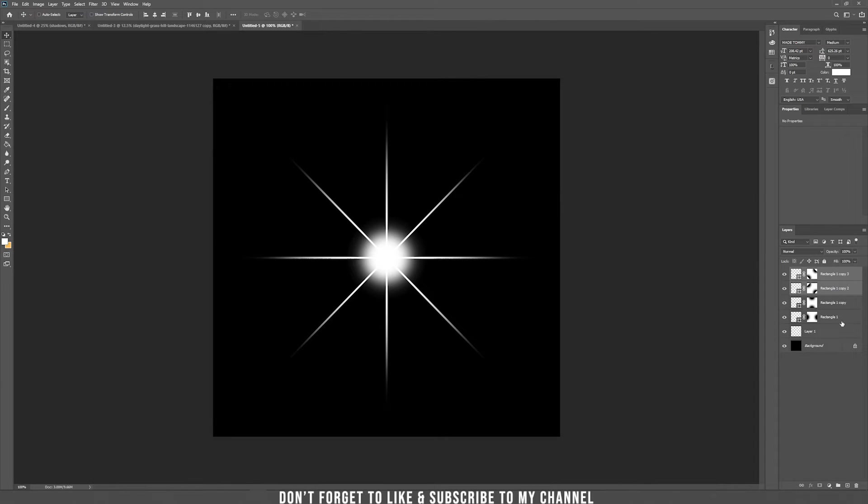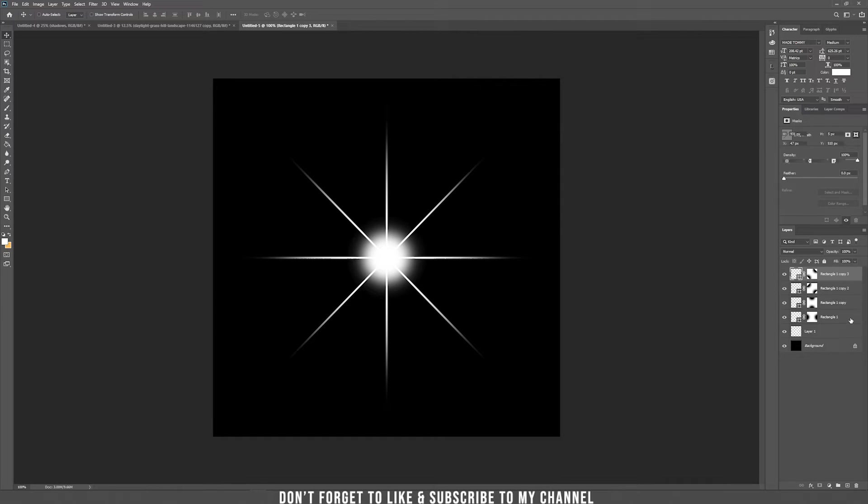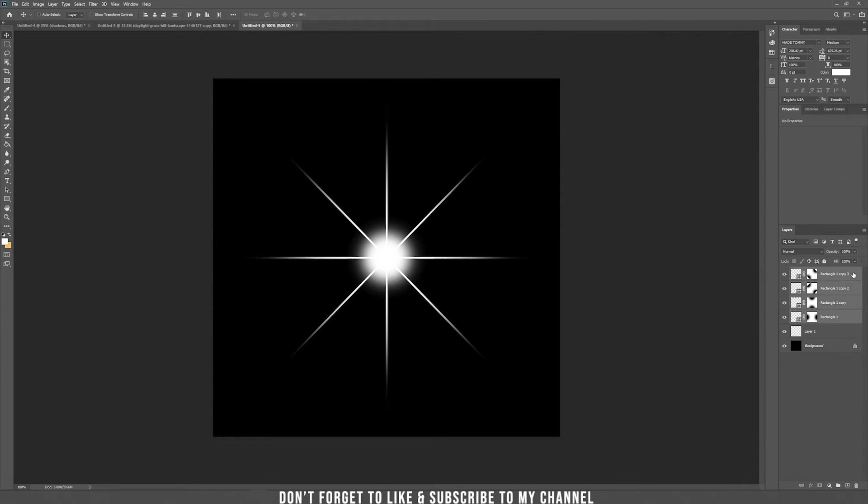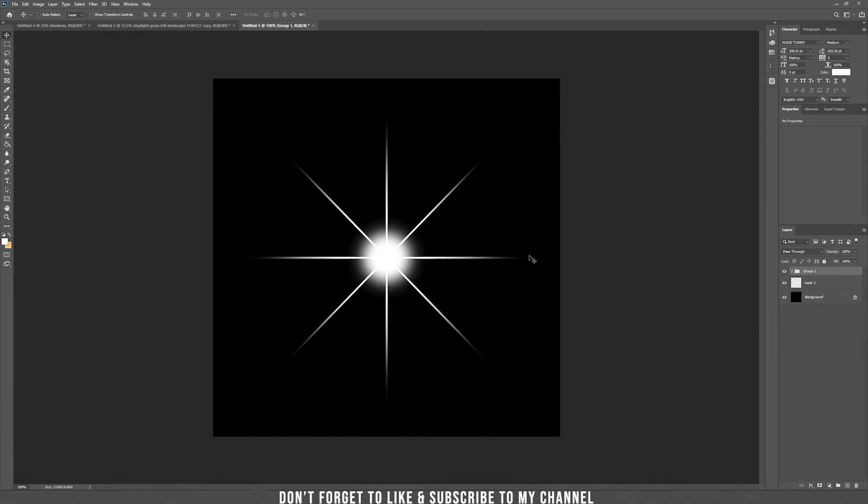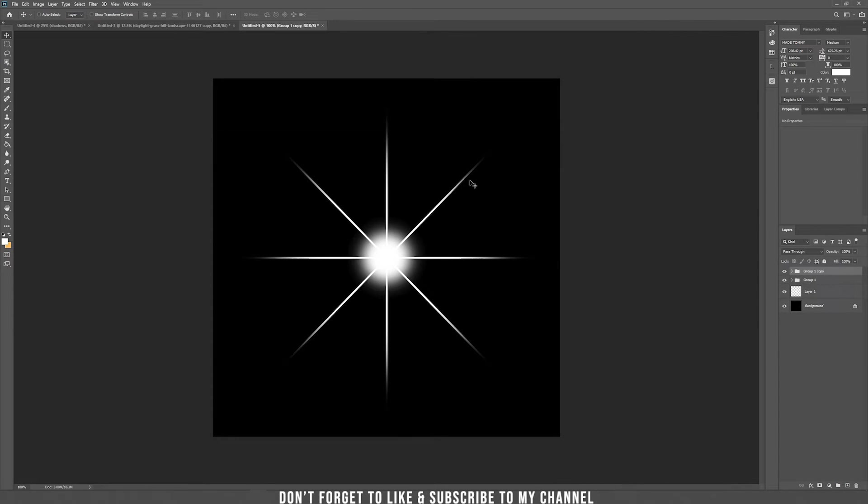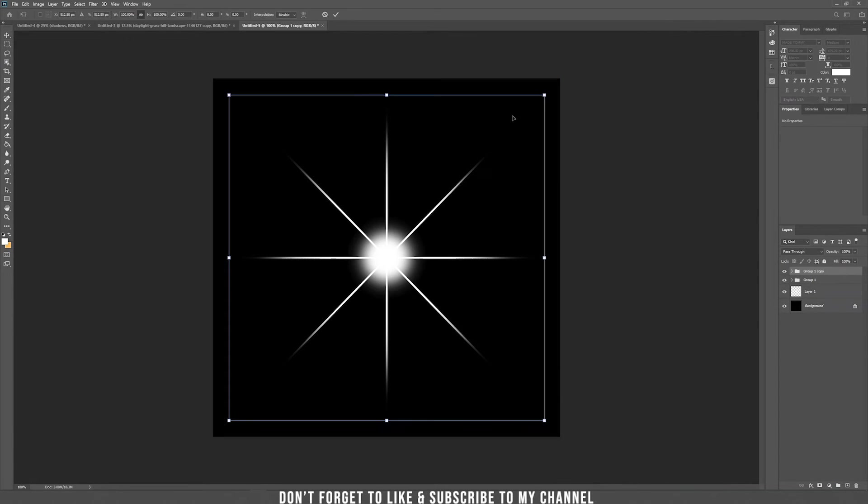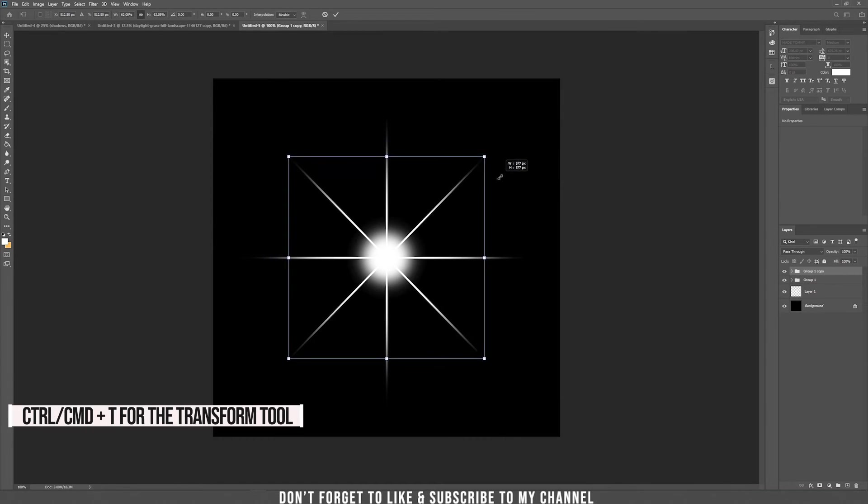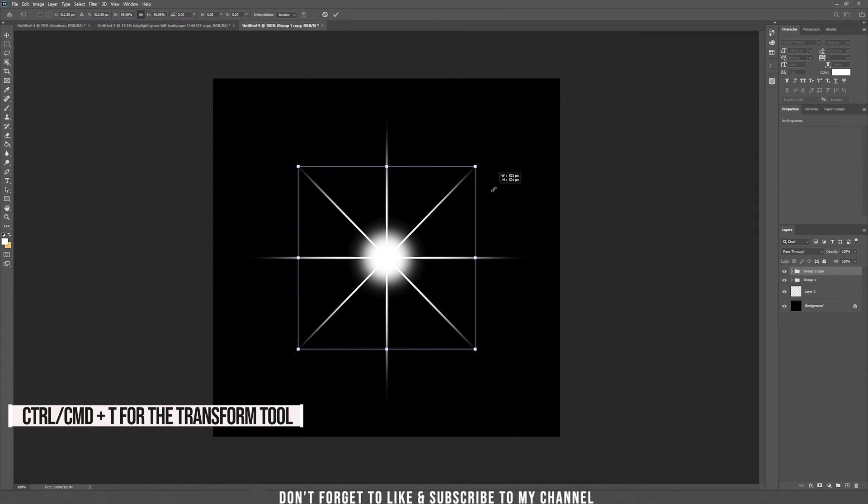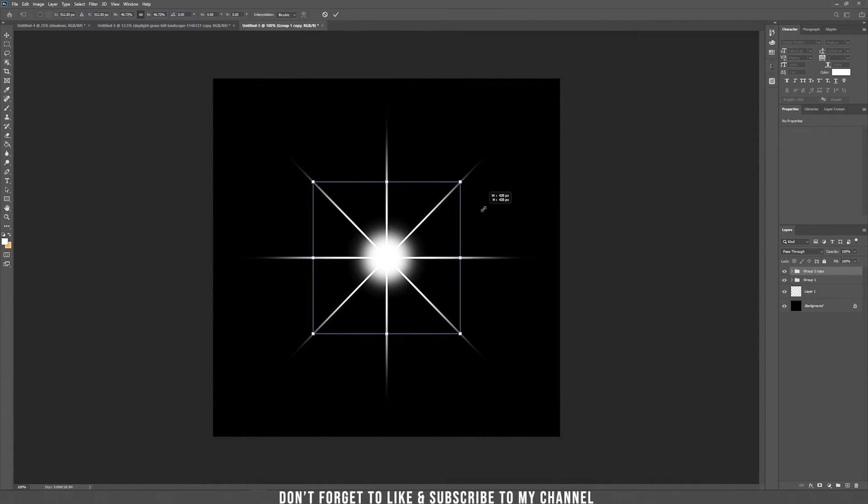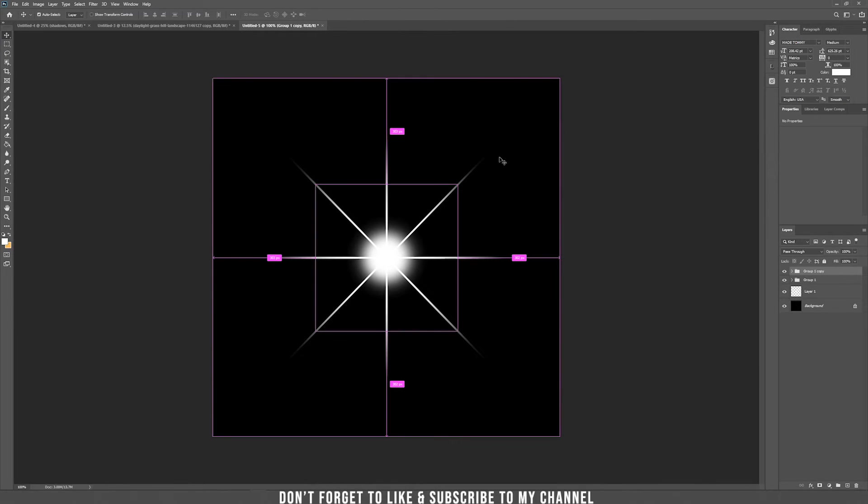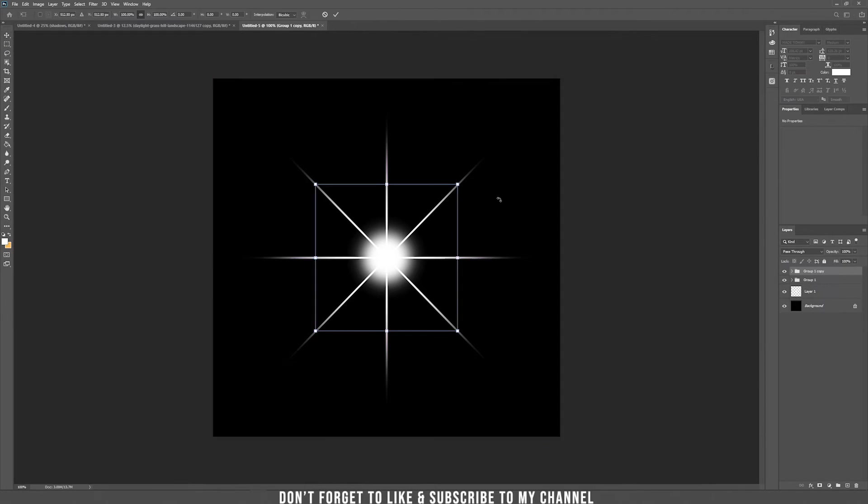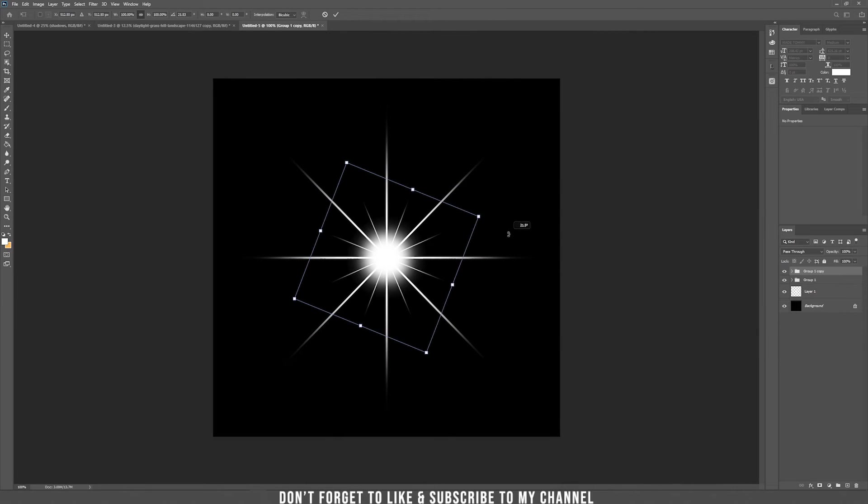Now we want all those four rays to duplicate them again. So Alt Shift and we are going to group them now to have them in a group and we are going to duplicate the group. Just drag it here. Now Ctrl T again on the group, shrink it all the way about 50% of the original ones. Hold Enter.